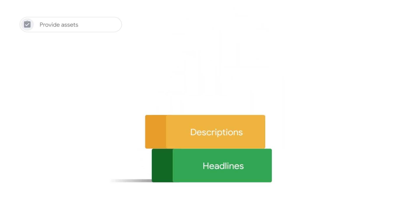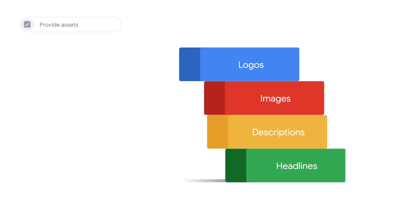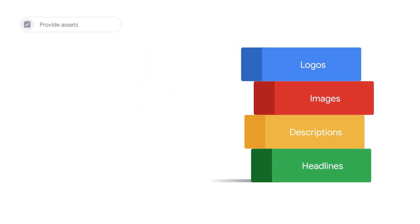All you need to do is provide assets, such as headlines, descriptions, images, and logos for Google Ads to help you make smarter, faster, and more impactful decisions.